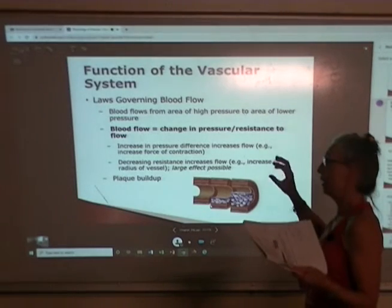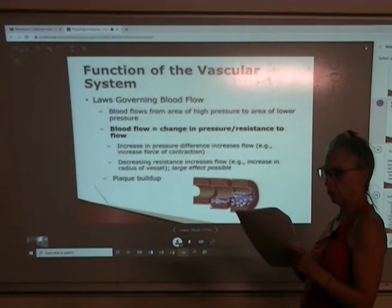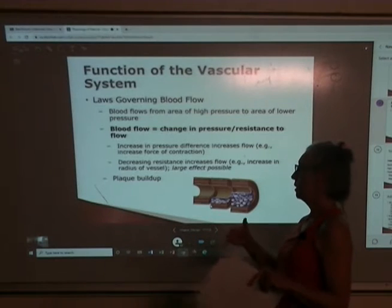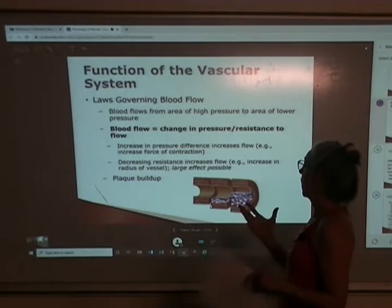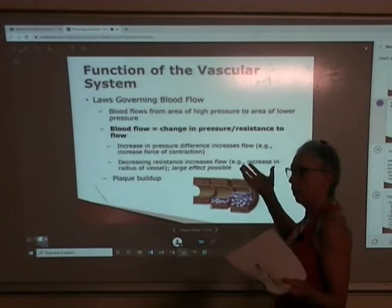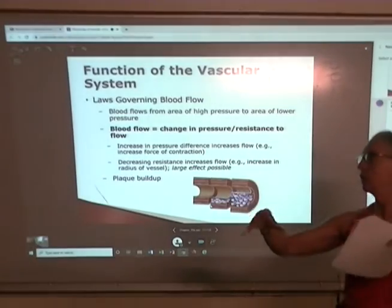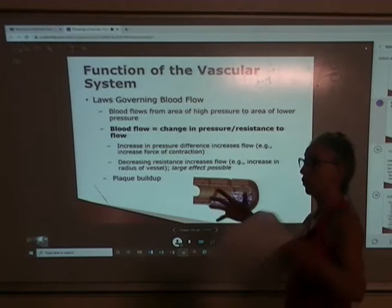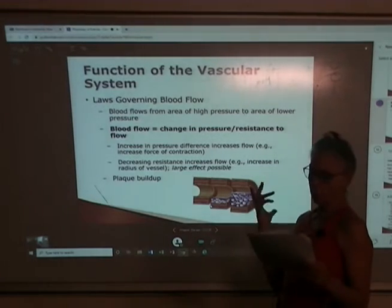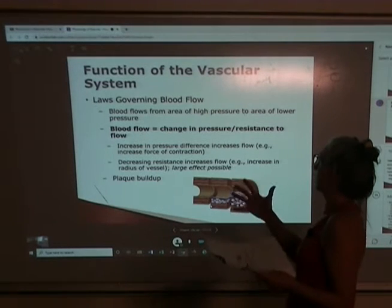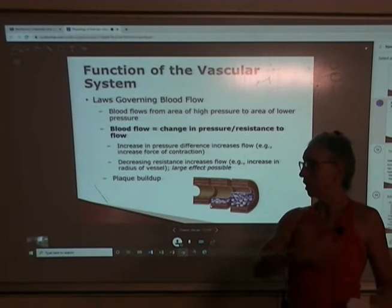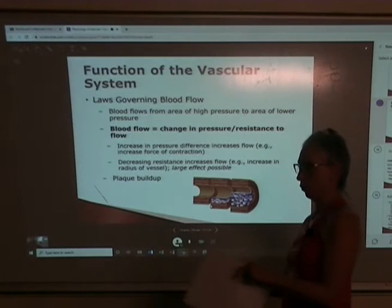Both those things occur simultaneously during exercise. Decreasing resistance by changing the radius of the vessel is more useful than changing the pressure difference. We could also change the length of the vessel, but that's not a realistic mechanism in a body. We can control the radius of the arteries — that not only allows us to increase blood flow to the working muscle, it allows us to direct blood flow away from areas not needed at that time.